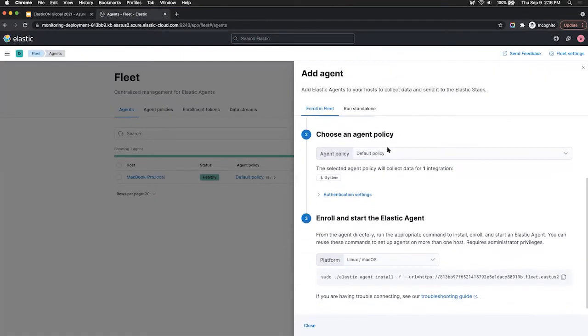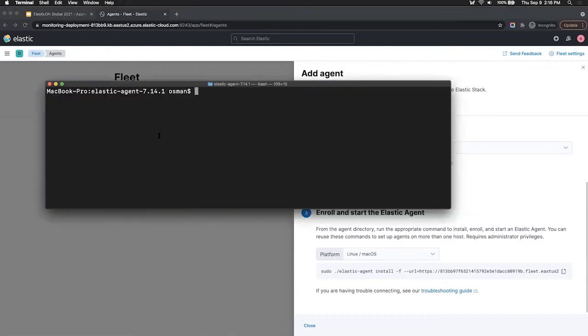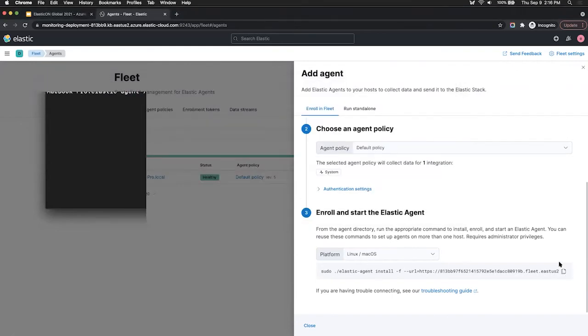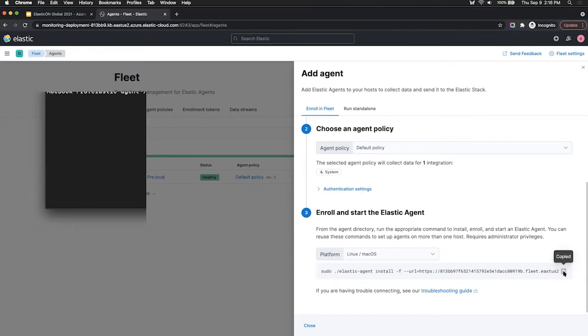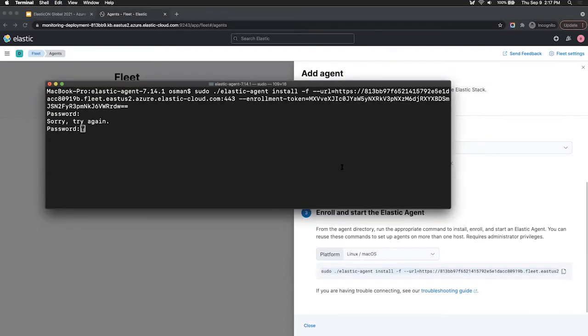Next, you can choose a specific agent policy if you wish. But if you're just starting out, the default policy is just fine. And last is if you head on back to your terminal and unpack the agent download that you just downloaded from step one and navigate into that folder. So for example, I have it unpacked to elastic agent 7.14.1 and then simply run this command that you can see in Kibana. So you can run that, paste it here.